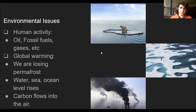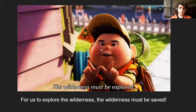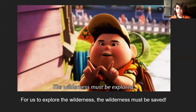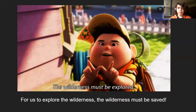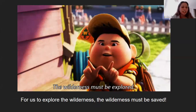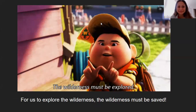We wanted to end the presentation with a quote from the movie Up: 'The wilderness must be explored.' And for us to explore the wilderness, the wilderness must be saved. This concludes our presentation. Thank you.